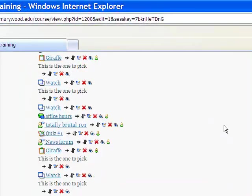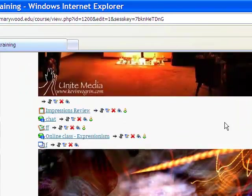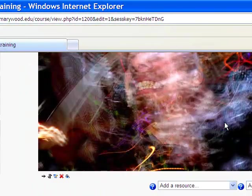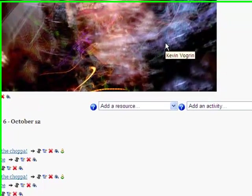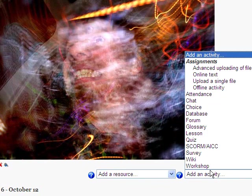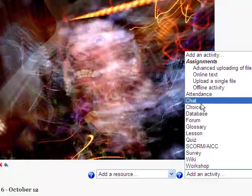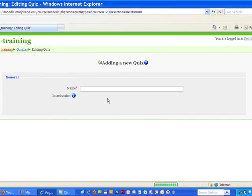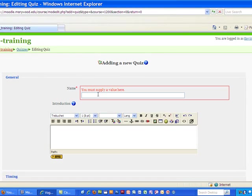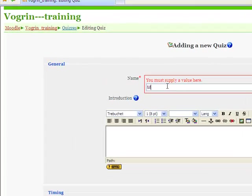If we go down a little bit, scroll down, actually we can do it right here, add an activity. I'm going to make a quiz, and we're going to call this one, we'll call it the midterm.